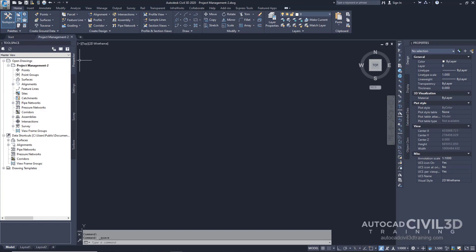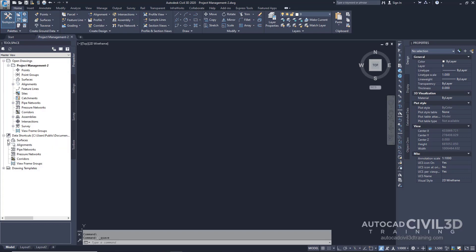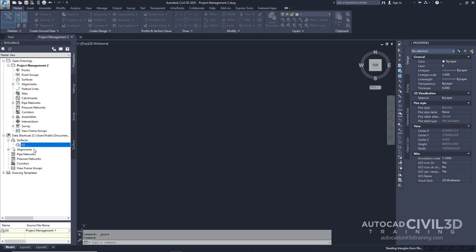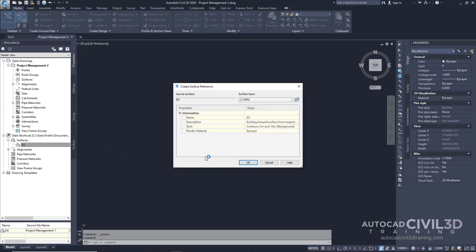In the tool space, go into your Prospector tab and go down until you get to the Data Shortcuts collection. Under Surfaces, there is an existing surface. Go ahead and right-click on that surface and click Create Reference. In the Create Surface Reference dialog box, you'll notice that you can specify a name, description, style, and render material for the surface. The parameters that define the object cannot be modified in the current drawing, but you can adjust the object properties.